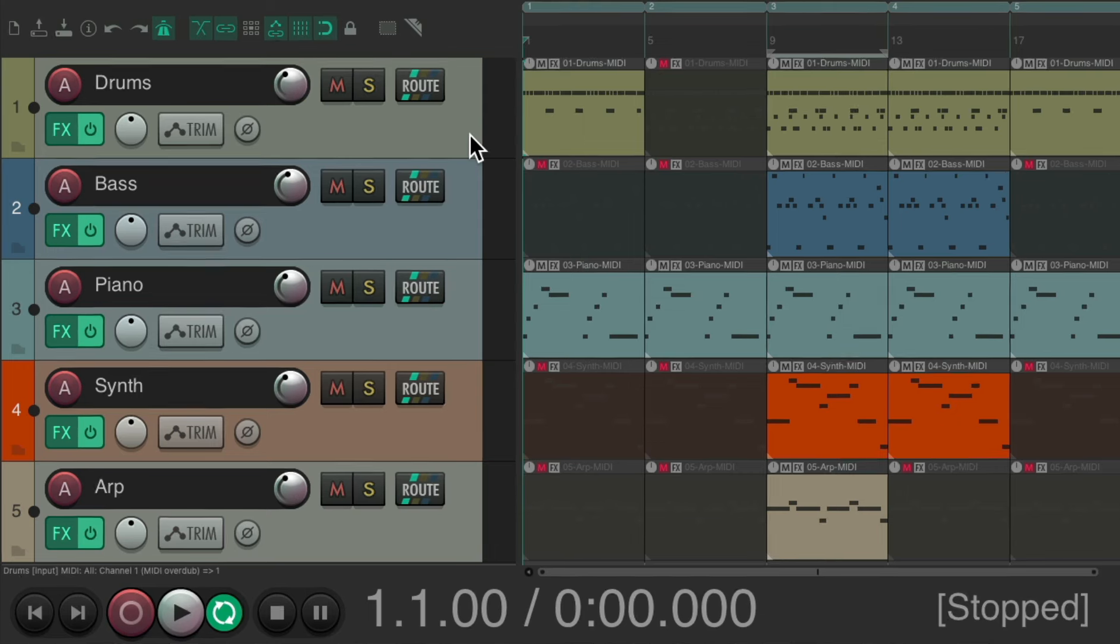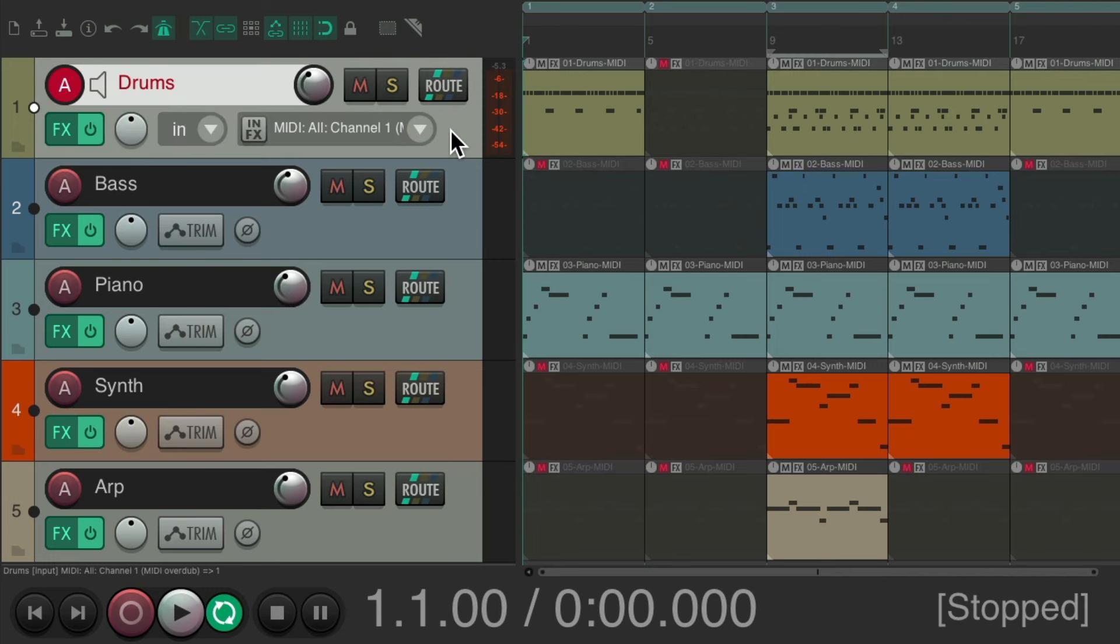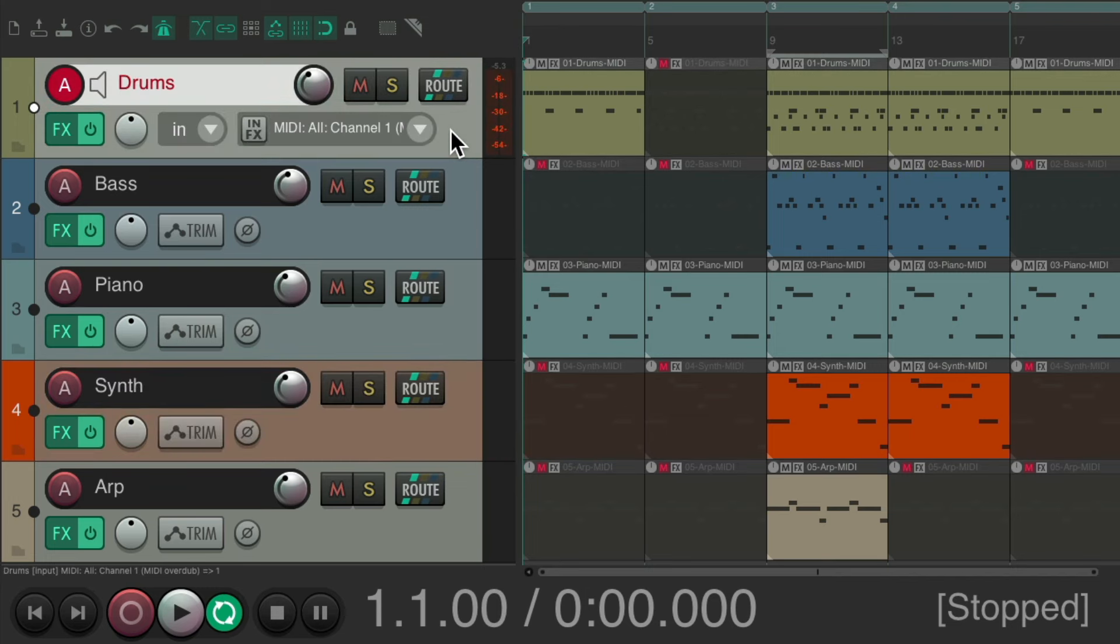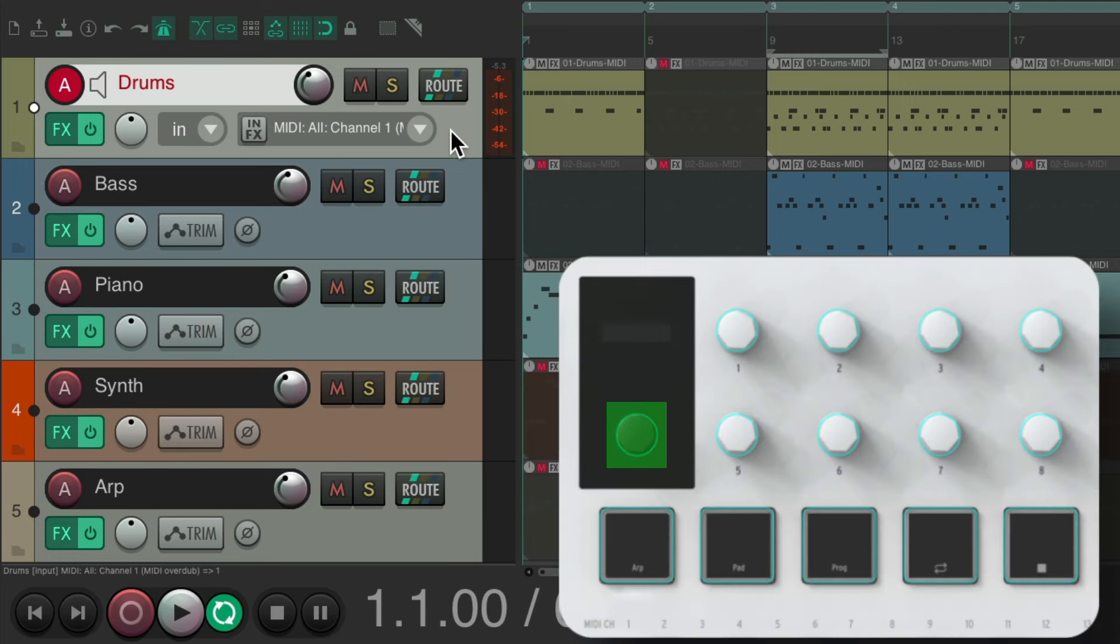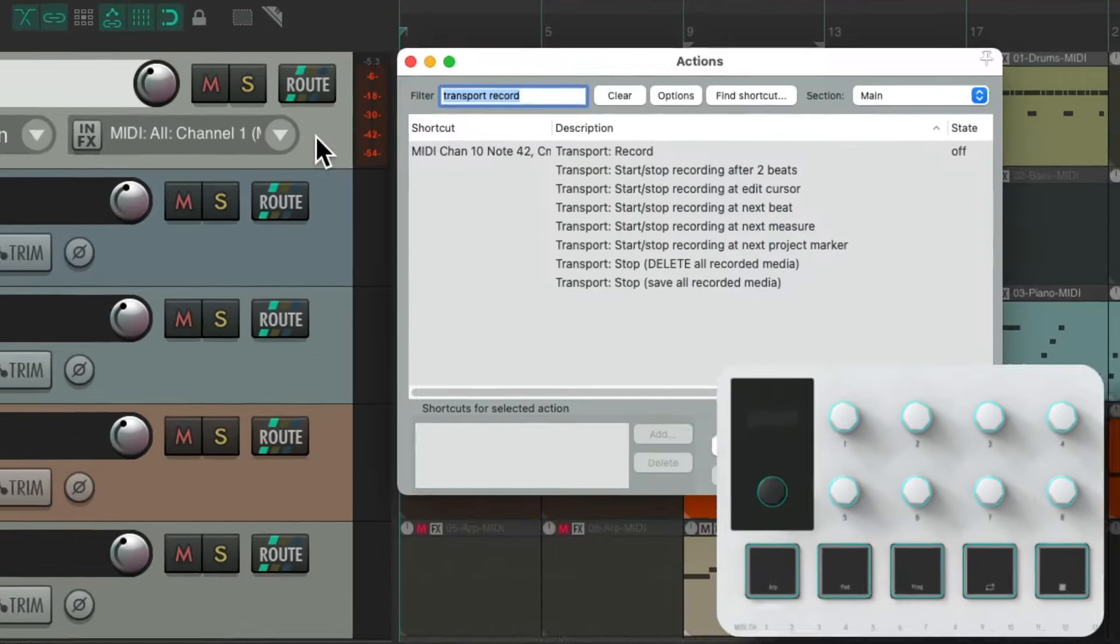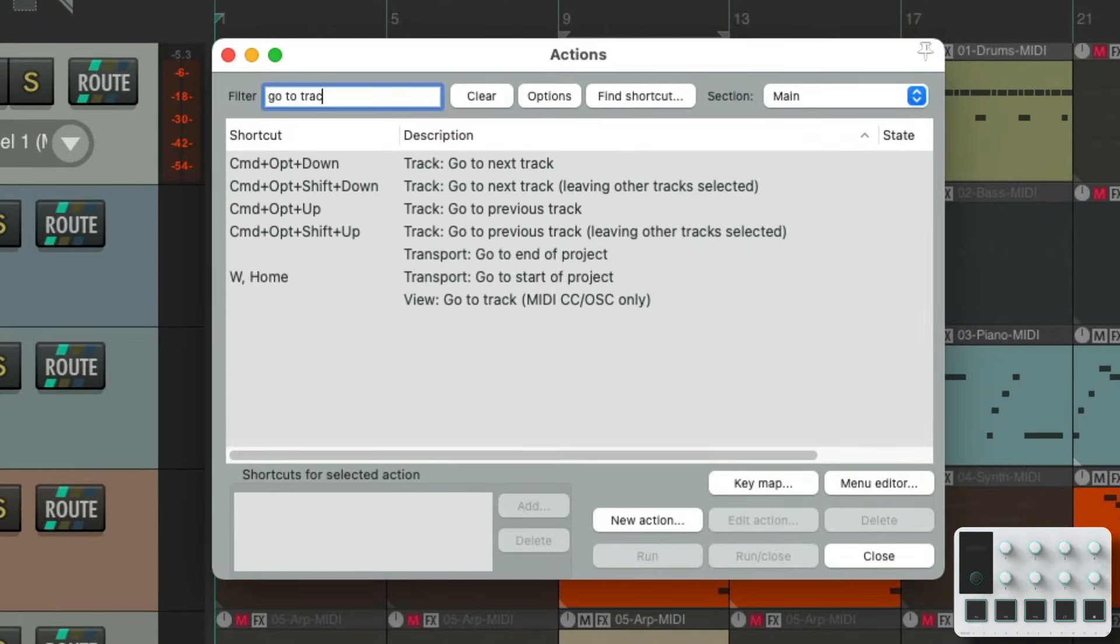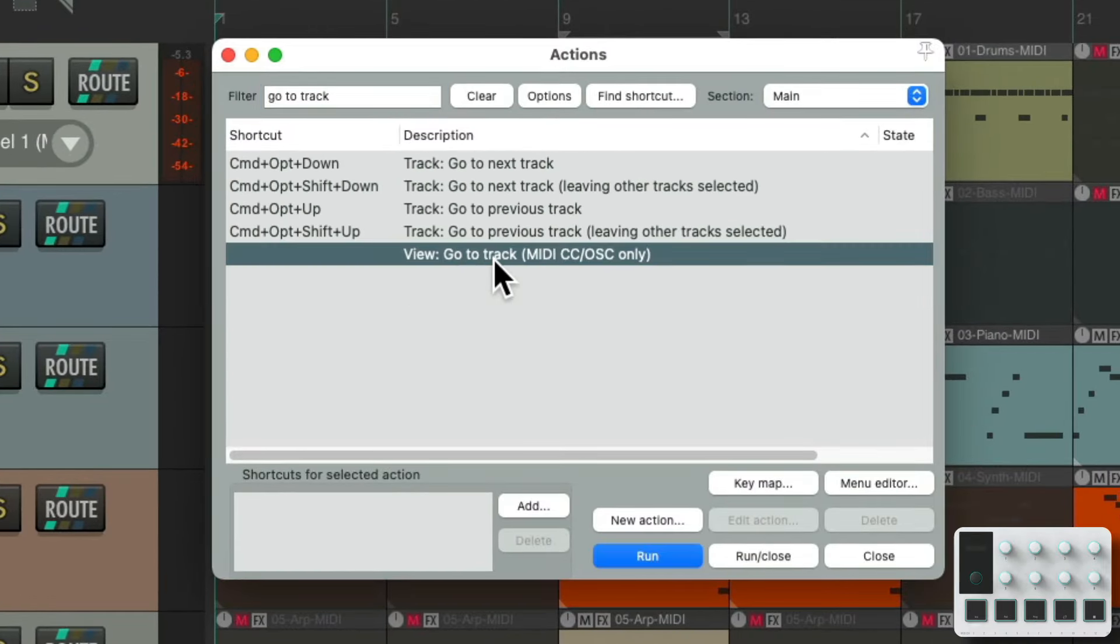So now I want to set up using one of my knobs to choose these tracks. So instead of clicking on each one or using a keyboard shortcut to go up and down, we could use a MIDI controller knob. I'm going to use this one. Go back to our actions, type in 'go to track'.